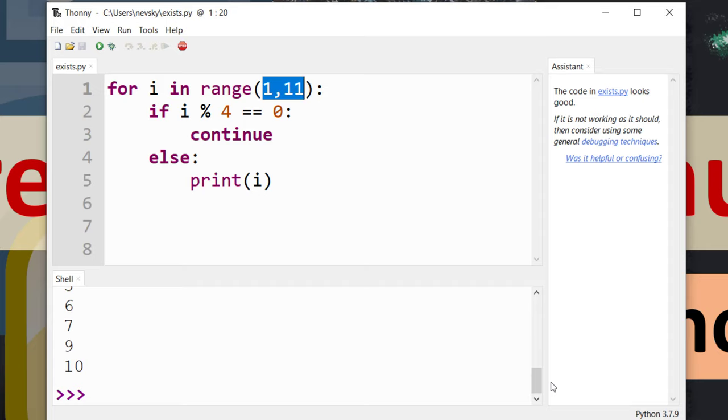So with break statement we're going to get out from the entire loop, and with the continue statement we're going to get out from the current iteration but this for loop will continue to loop.